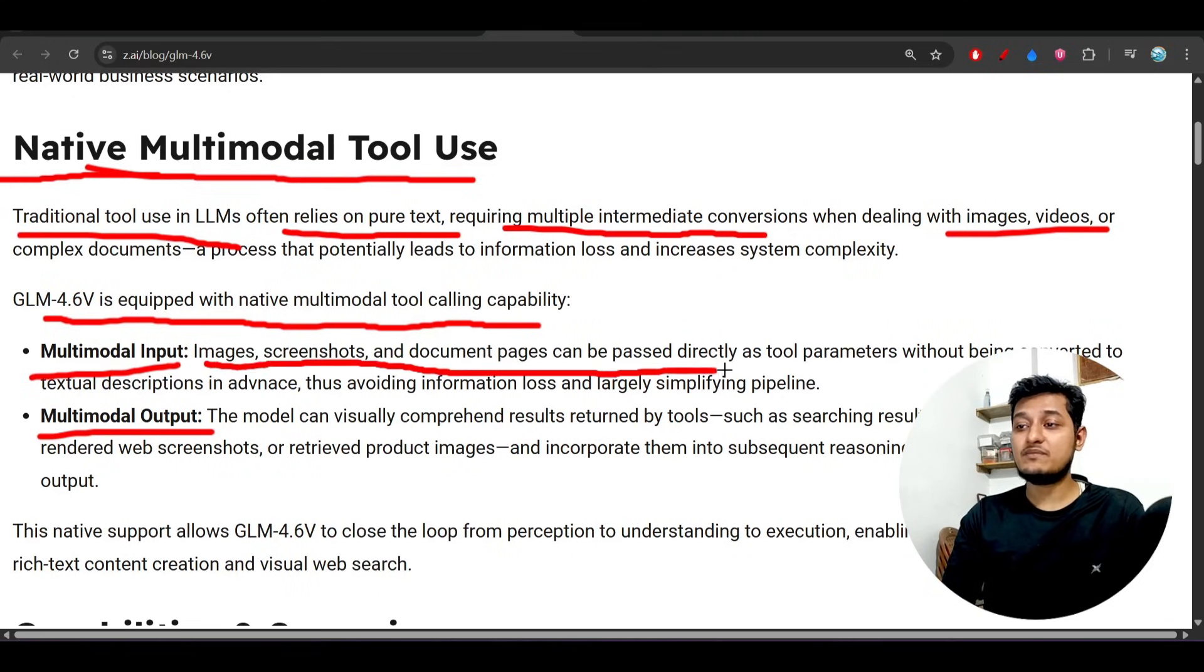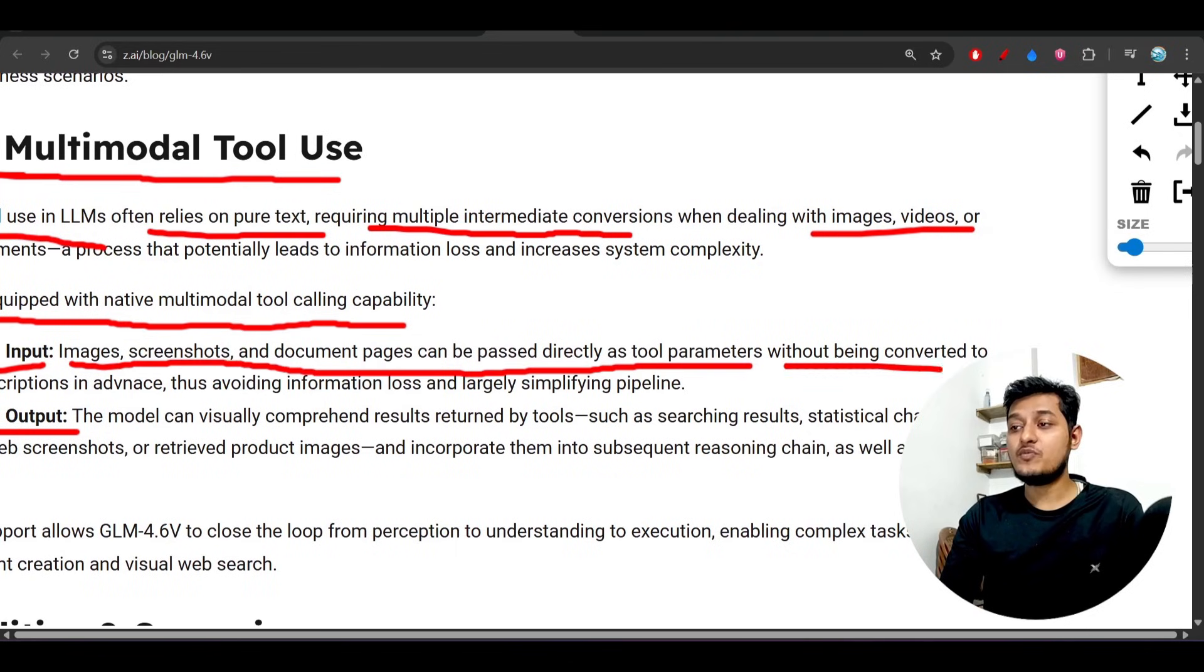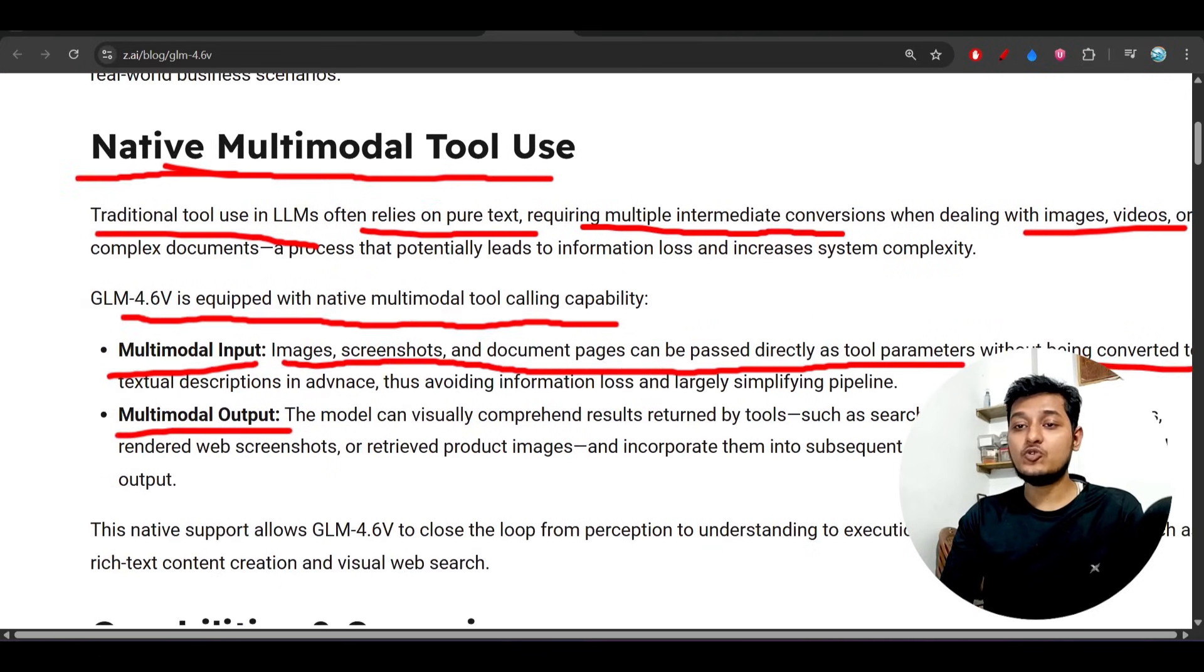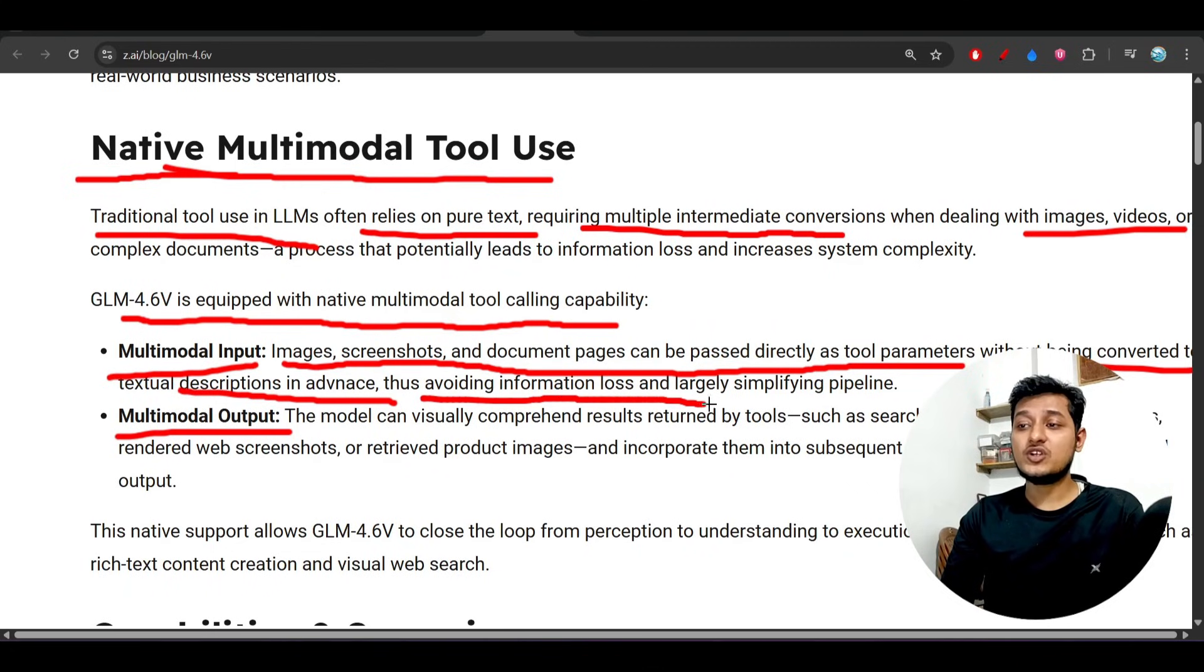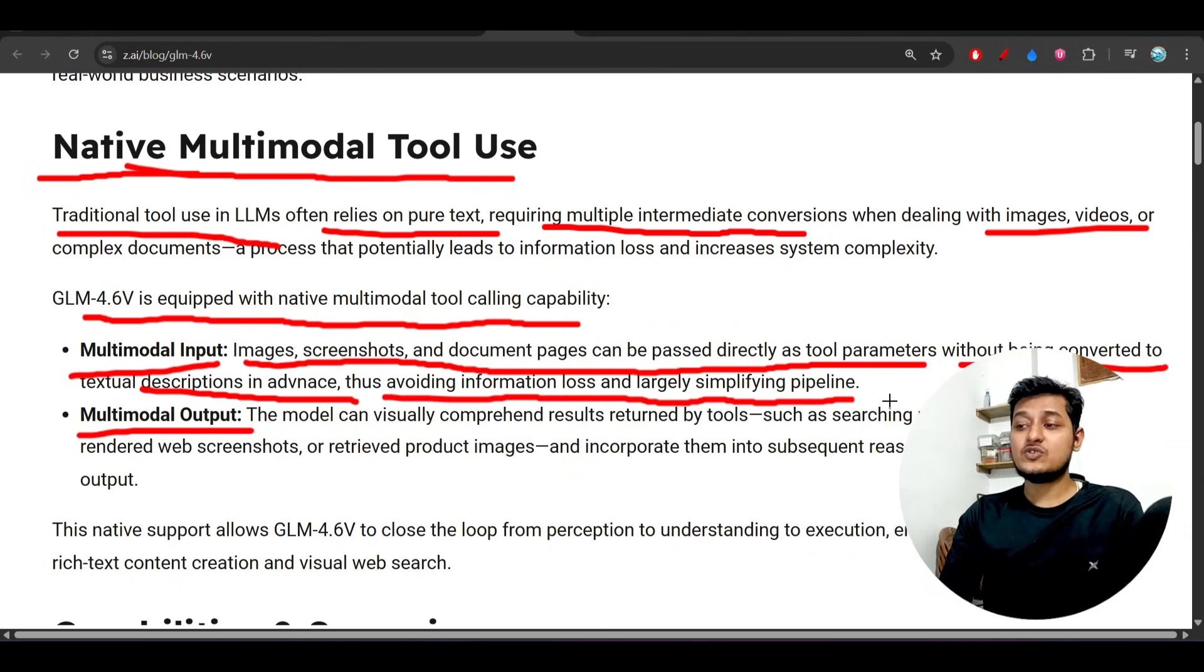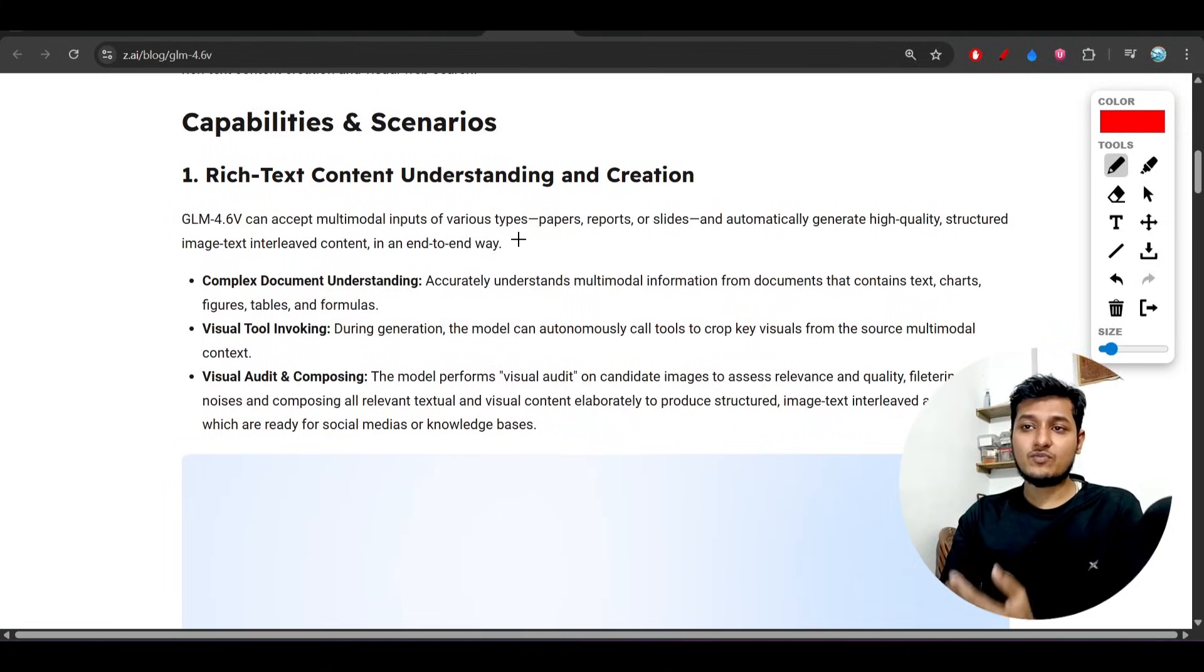Images, screenshots, and document pages can be passed directly as tool parameters without being converted to textual description in advance, thus avoiding information loss and largely simplifying the pipeline. They have written many things in their blog post and also given some examples.